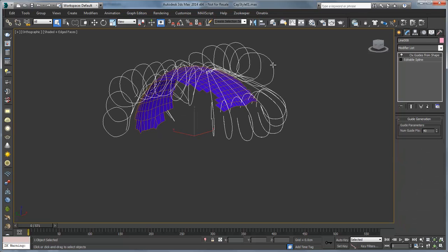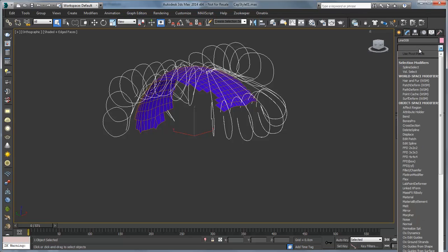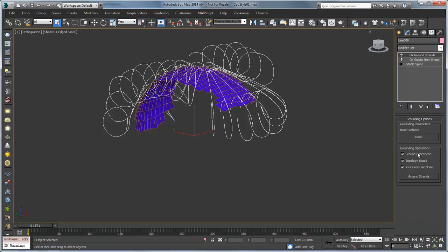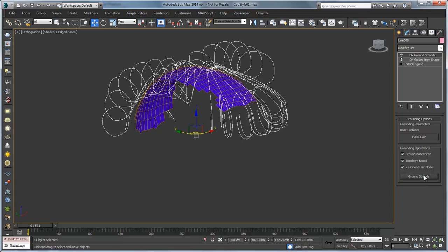Okay, so now we can go in, grab our guides from shape, and add a ground strands. So we're going to just go OX ground strands. We're going to pick that base surface. And we're going to say ground strands. And they should pop in place there.